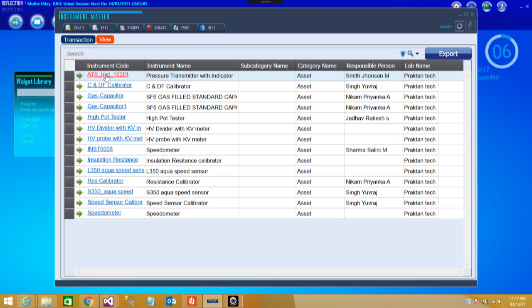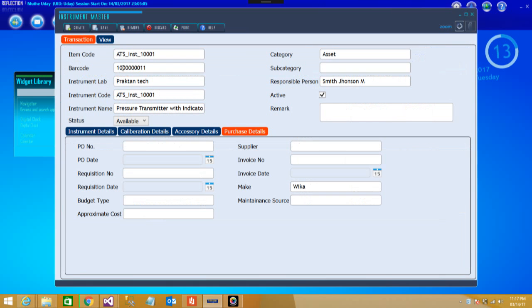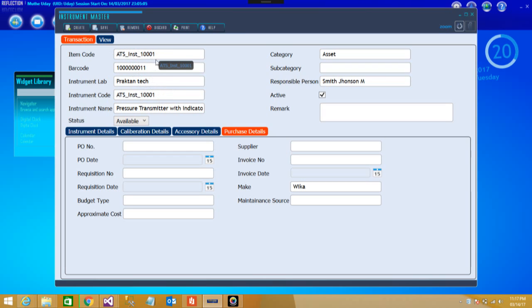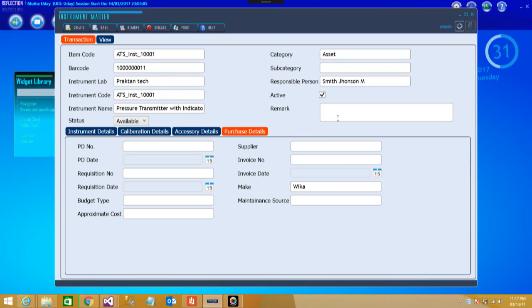Let's see if we click first Instrument Code. You can see there is a code of instrument, barcode as well as the details. You can take these through barcodes also. That facility is also there with the attachments and all other details. This is how you should fill Instrument Master.